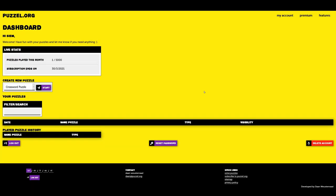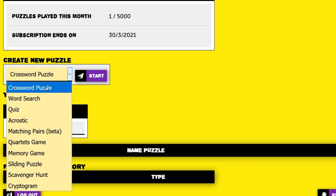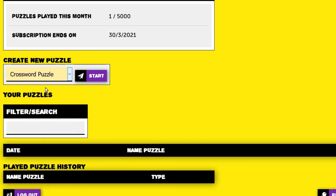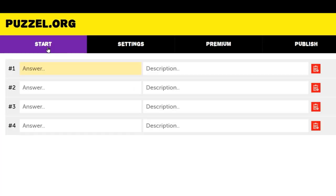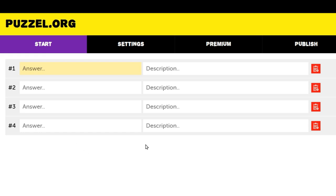First, click on the drop-down menu under Create New Puzzle and select Crossword Puzzle. Then hit the Start button. This will bring us to the Start menu, where we can fill in the answers and descriptions of our puzzle. It's a good idea to prepare a theme or subject for your puzzle. For instance, I will make a puzzle where you have to guess an animal based on the description.